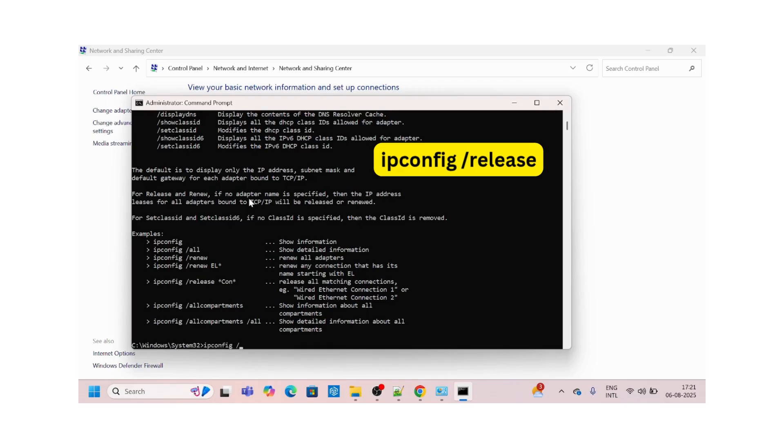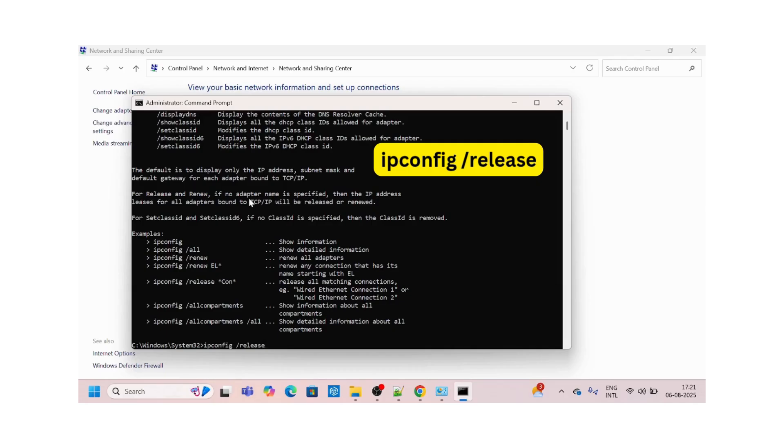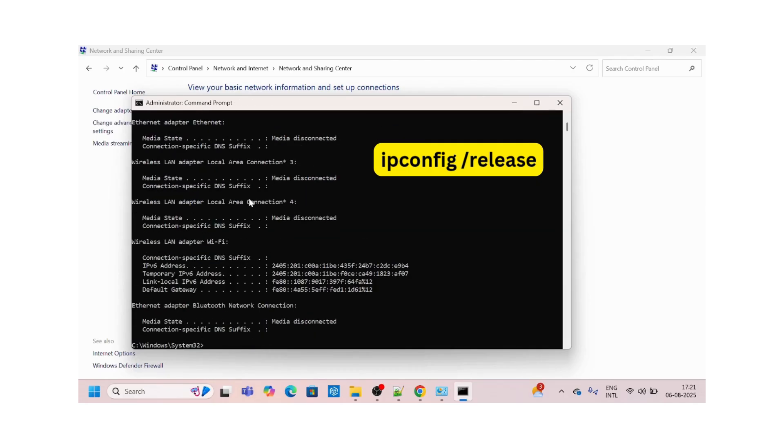Then we'll run another command to release all used IP. That is ipconfig /release. This will release all your used IP addresses or which are in use.